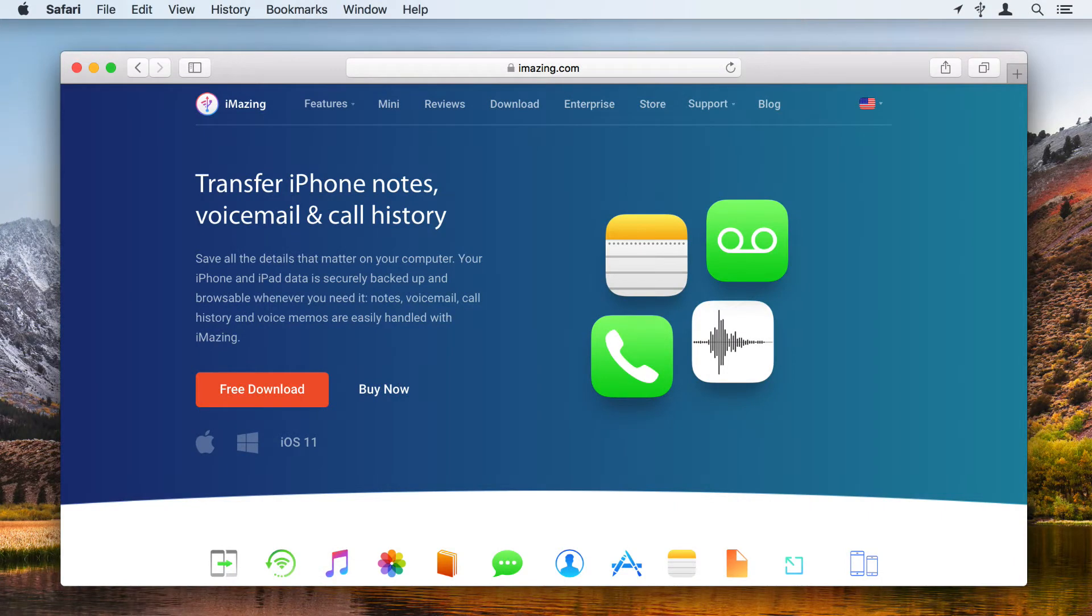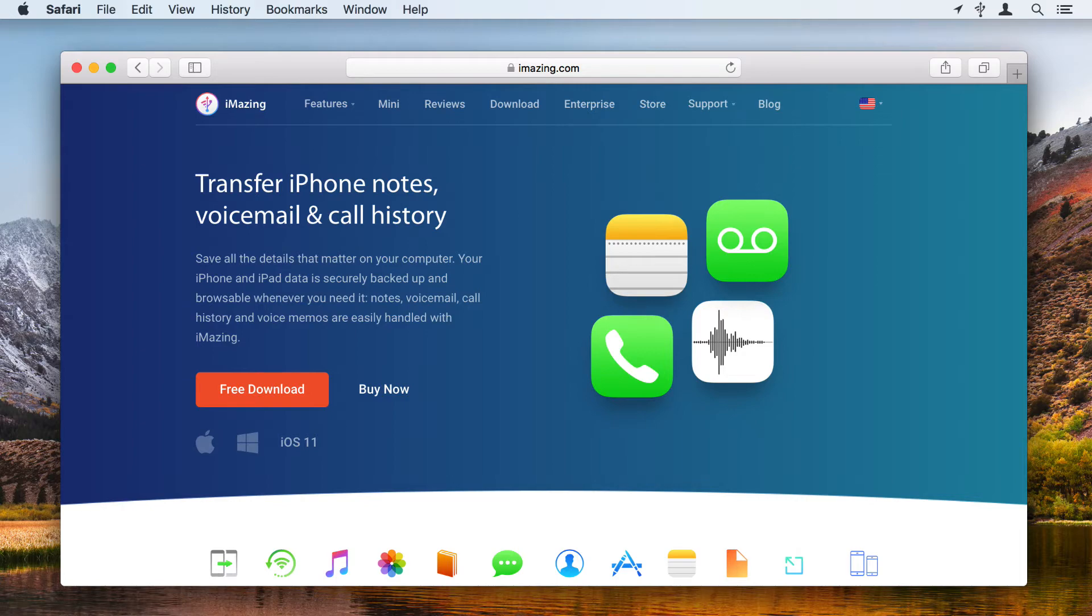iMazing can export one or more of your notes so you can edit or store them on your Mac or PC. Or you can use iMazing to back up your iPhone and restore that backup so your new iPhone has your notes even if you don't sync them with iCloud or with your email account. Here's how.